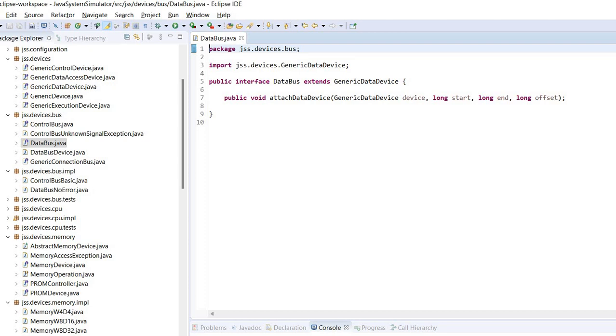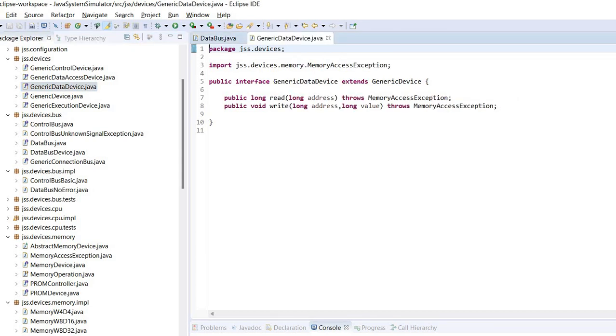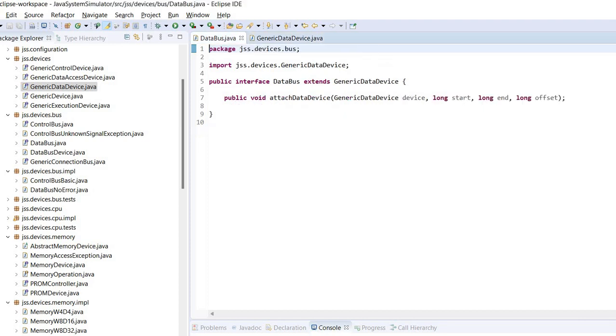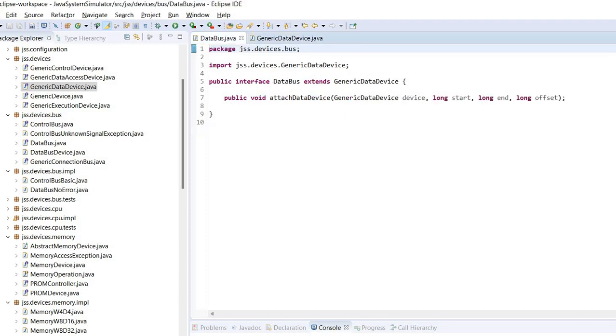But let's look again. So this generic data device, the data device actually is an interface which exposes the methods read and write. So from the point of view of the data bus, we need to implement those methods read and write.